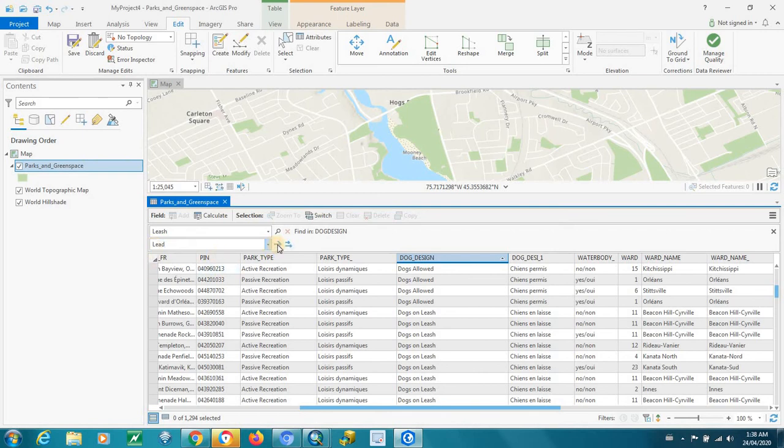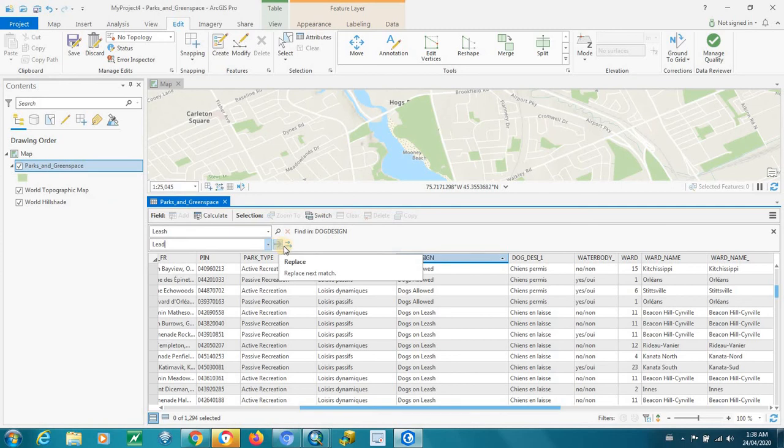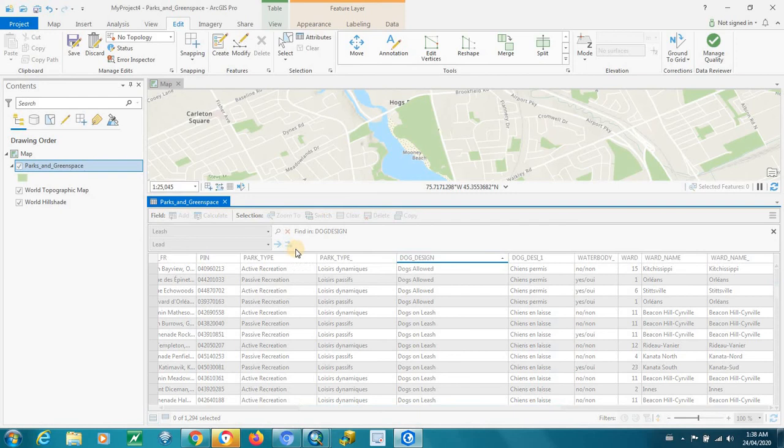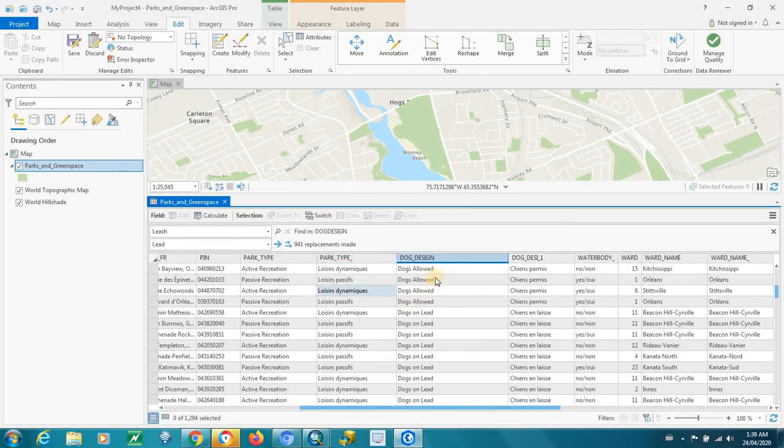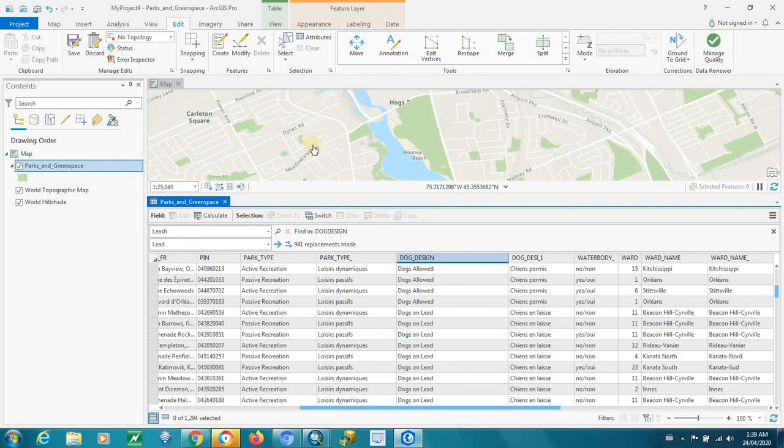And you can either, the first arrow will just do the next match, will replace the next match, or the two arrows will replace everything in that field. And we're going to go for it all. It quickly does it. Everything's changed from Leash to Lead.